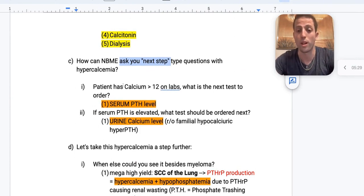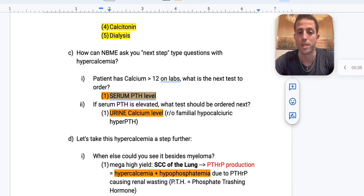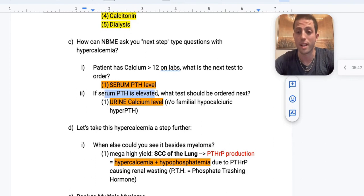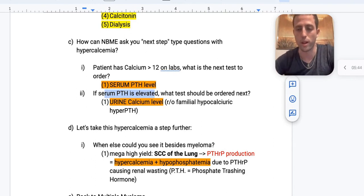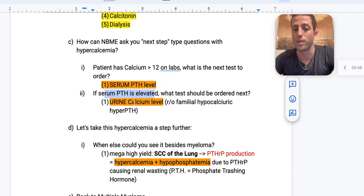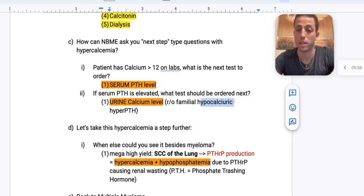Calcium above 12 — next step is serum PTH. If the serum PTH is elevated, what's the next step? A urine calcium level, which can be used to rule out familial hypocalciuric hyperparathyroidism. Remember it says hypocalciuric — there's going to be low calcium in the urine if they have FHH. So it goes: calcium → PTH → urine calcium level.